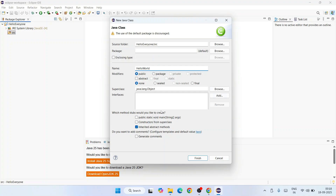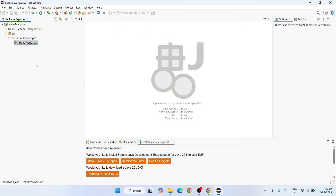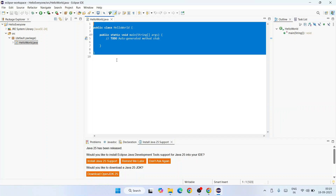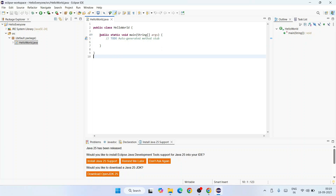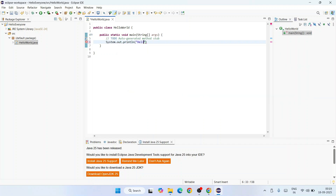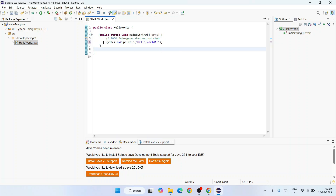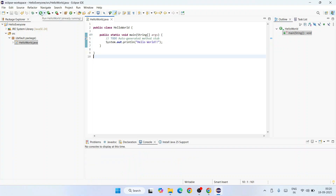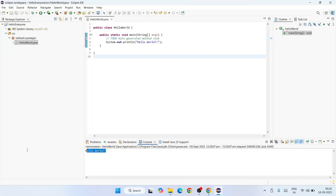The Java Class window opens. Provide the file name — let's call it 'HelloWorld'. Also check the option to add a public static void main method, then click Finish. The HelloWorld.java file is created and opened. Inside the main method, write a simple print statement: System.out.println("Hello World"); ending with a semicolon. Save the file, then click the Run button to compile and run it. The output 'Hello World' appears in the console — the program works correctly.